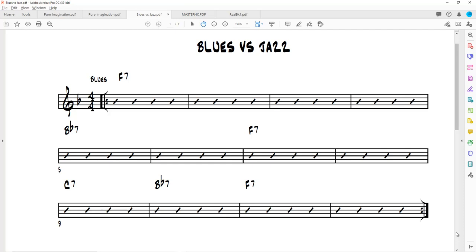So this is blues as a blues player would play it. You've got essentially four bars in the key of F — four bars of one, two bars of four, two bars of one, a bar of five, a bar of four, and a bar of one. And typically a blues musician would play that pretty straight ahead using straight eights.